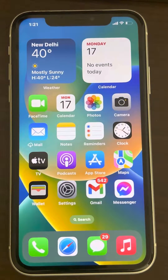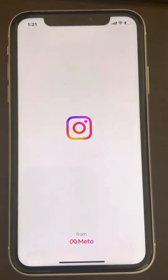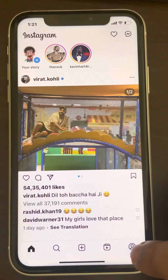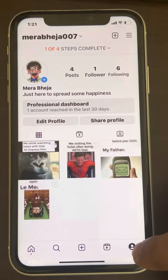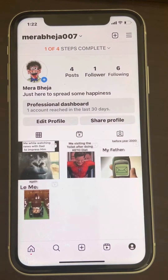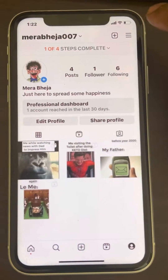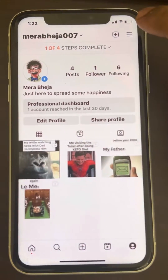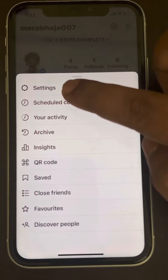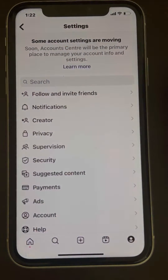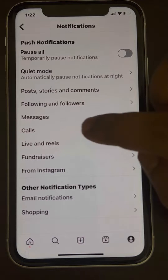If Instagram message notifications are not showing up, open Instagram and tap on the profile icon at the bottom right. Then tap on the menu icon and tap on the three horizontal lines. Now go to Settings and then go to Notifications.